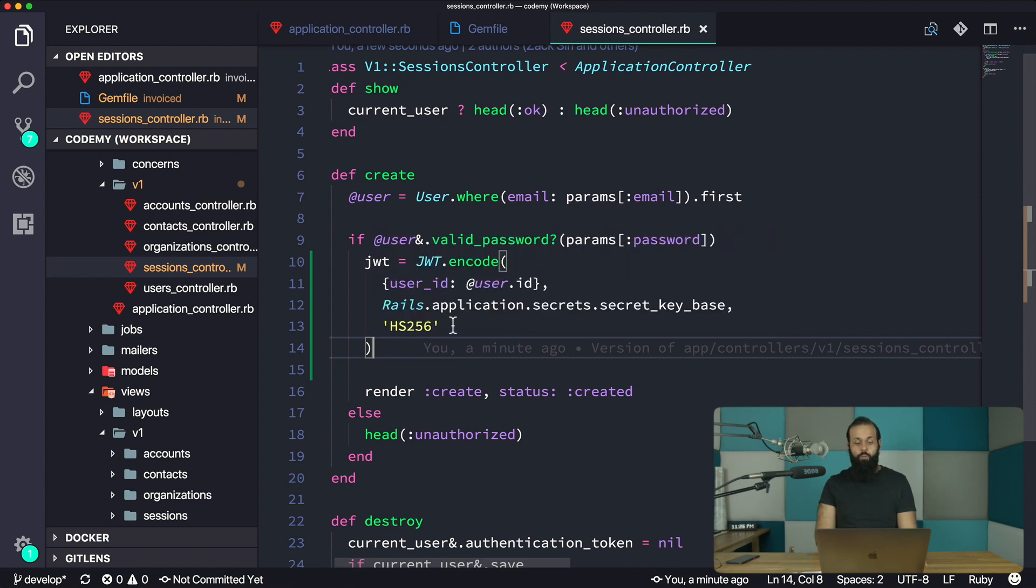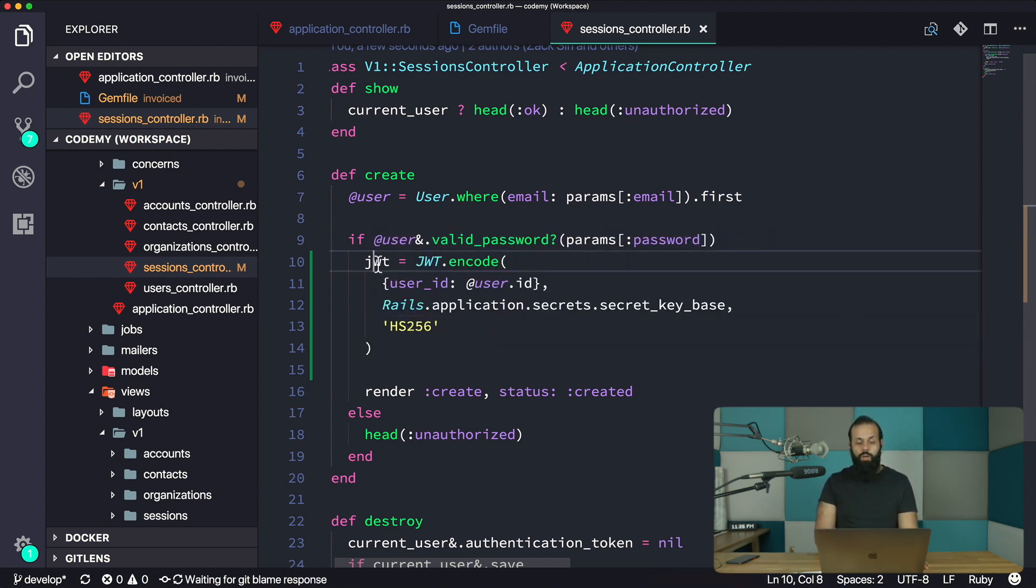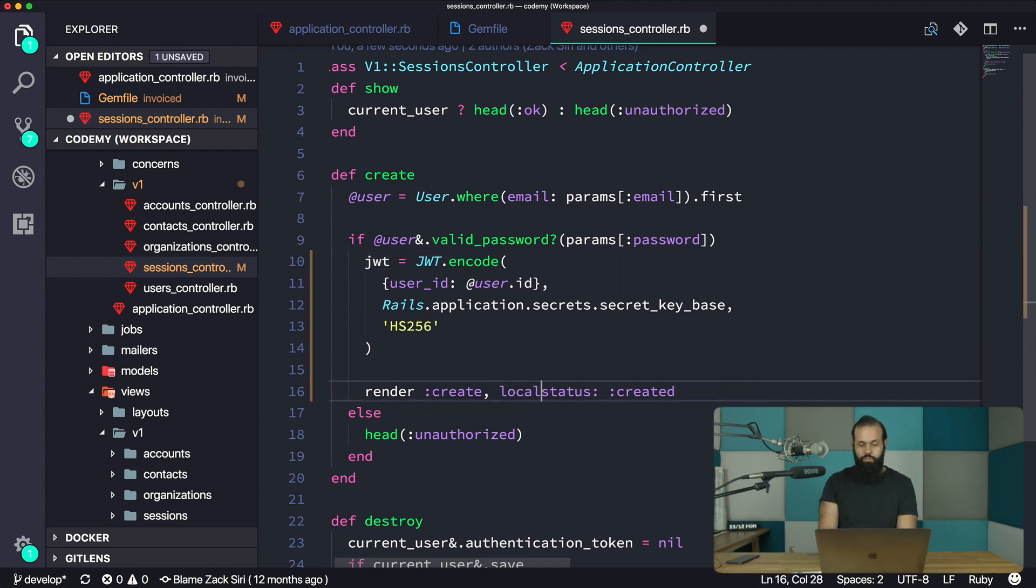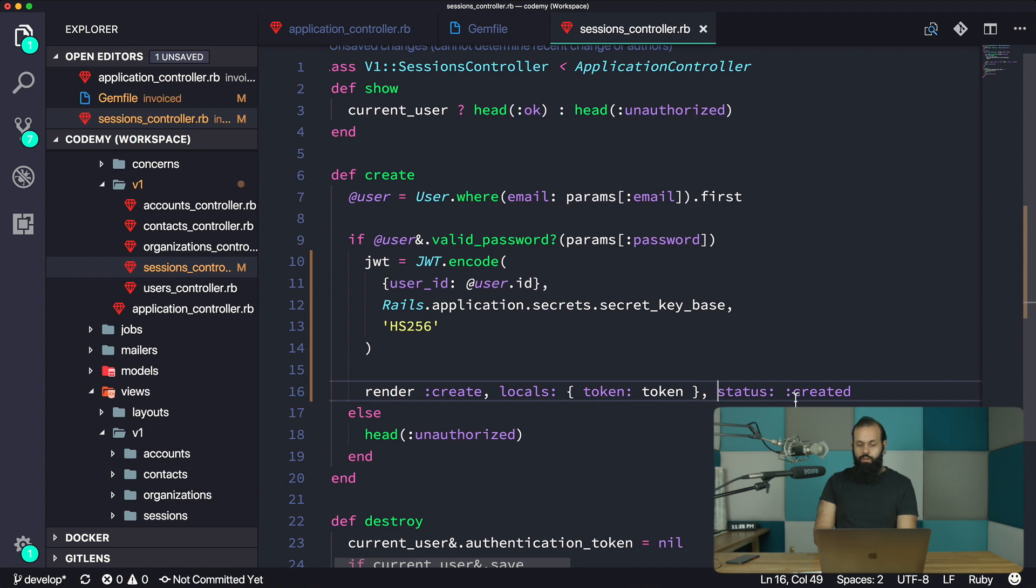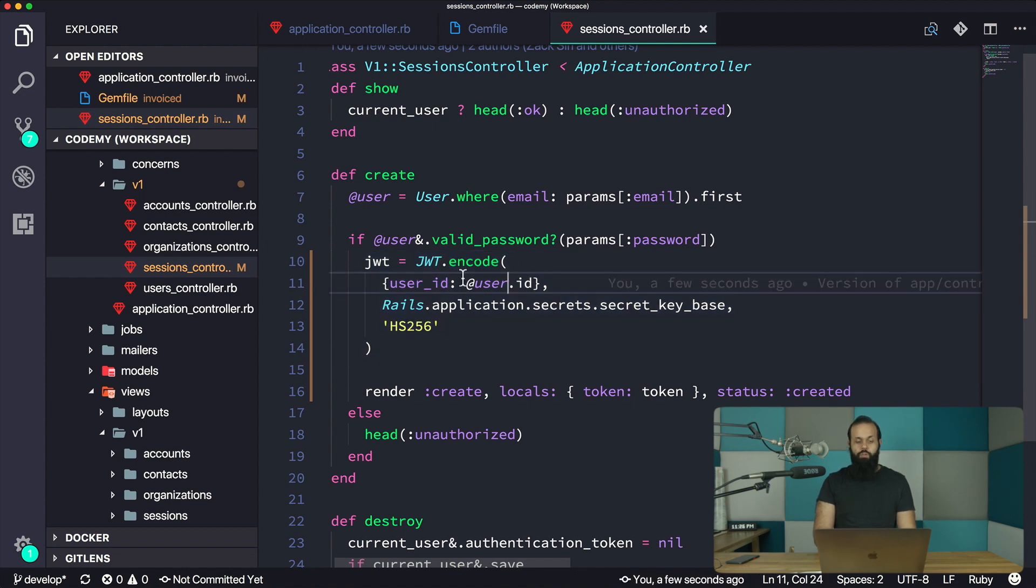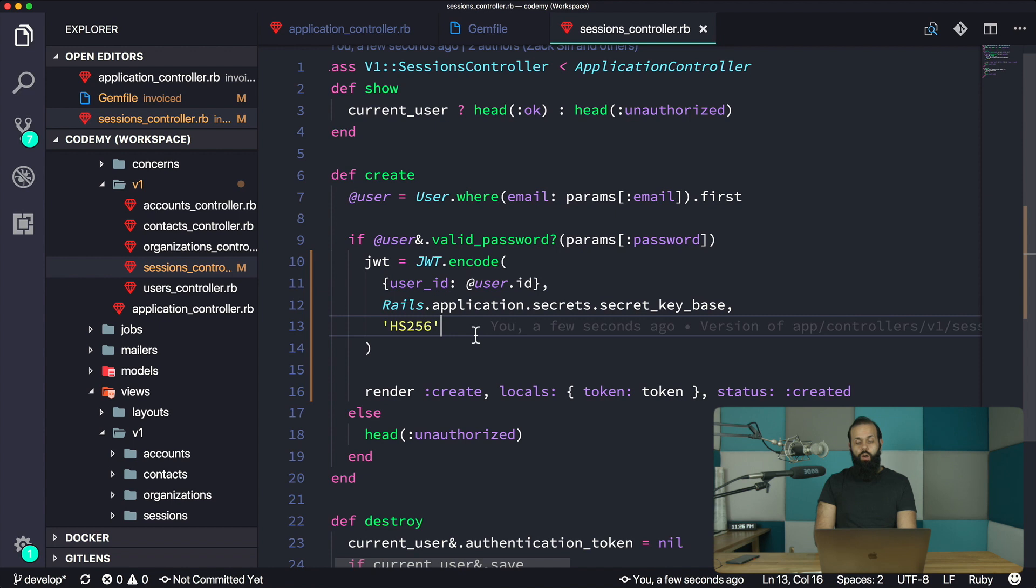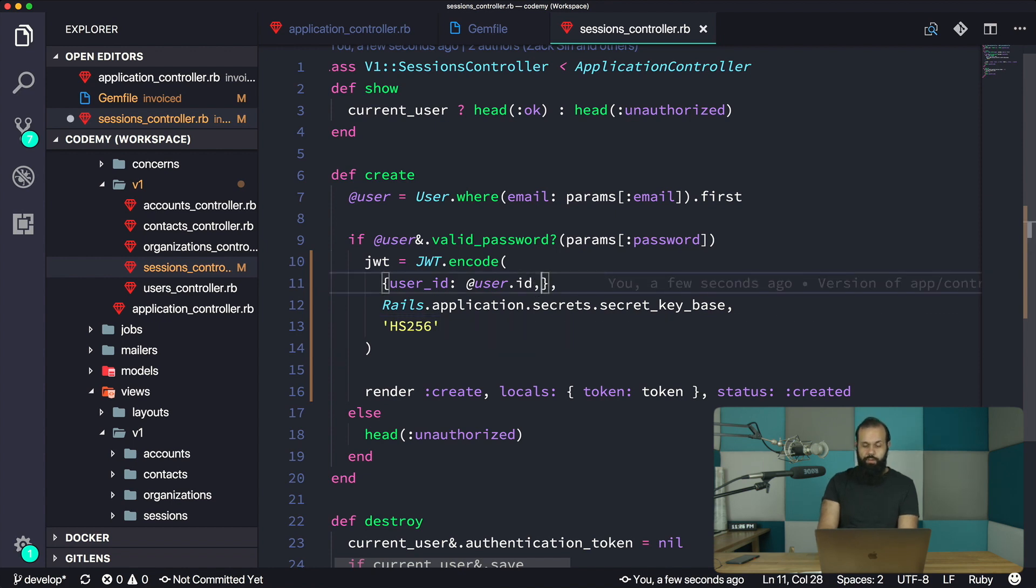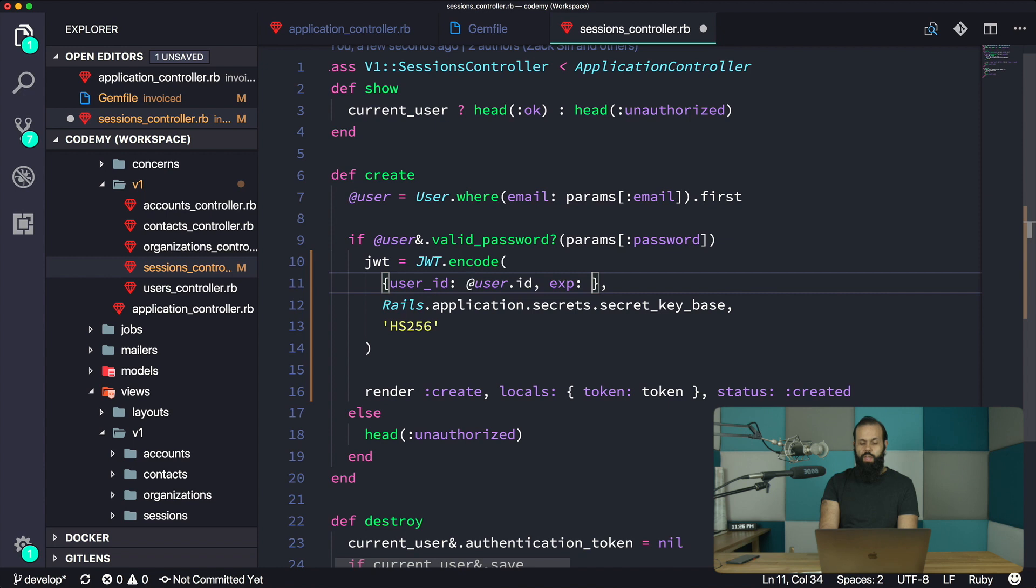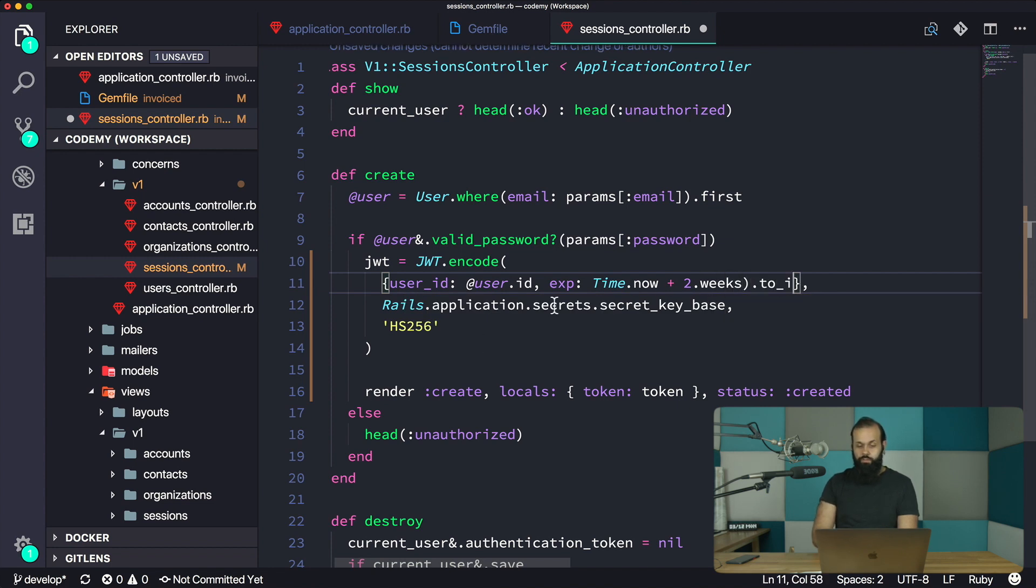Now we're going to get the actual JWT token, and we need to pass in the locals. Token, token, status created is fine. We'll have user_id and we're going to return the user, the actual token, the JWT token. We can also do an expiry, so we can do exp, and here we're going to do Time.now plus two weeks. So our token is going to be valid for two weeks.